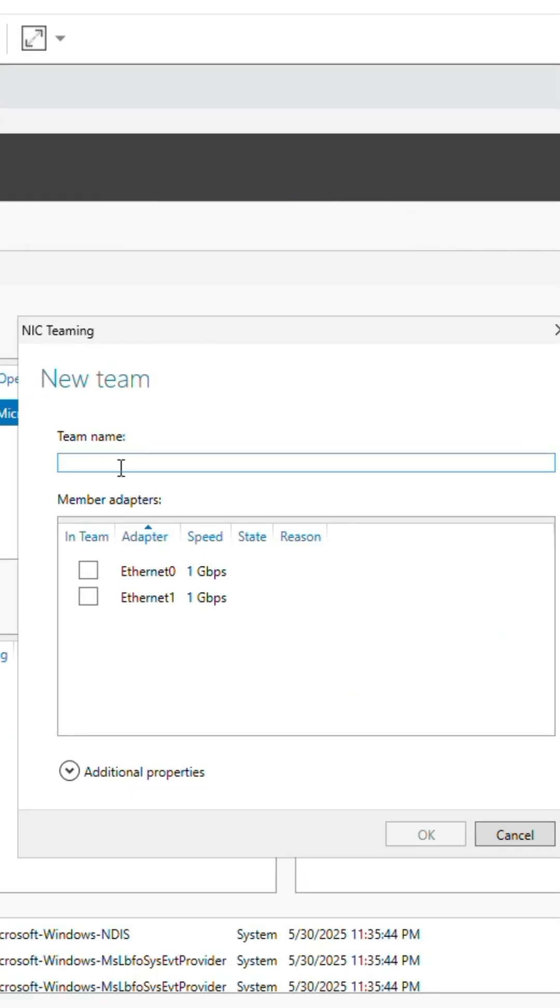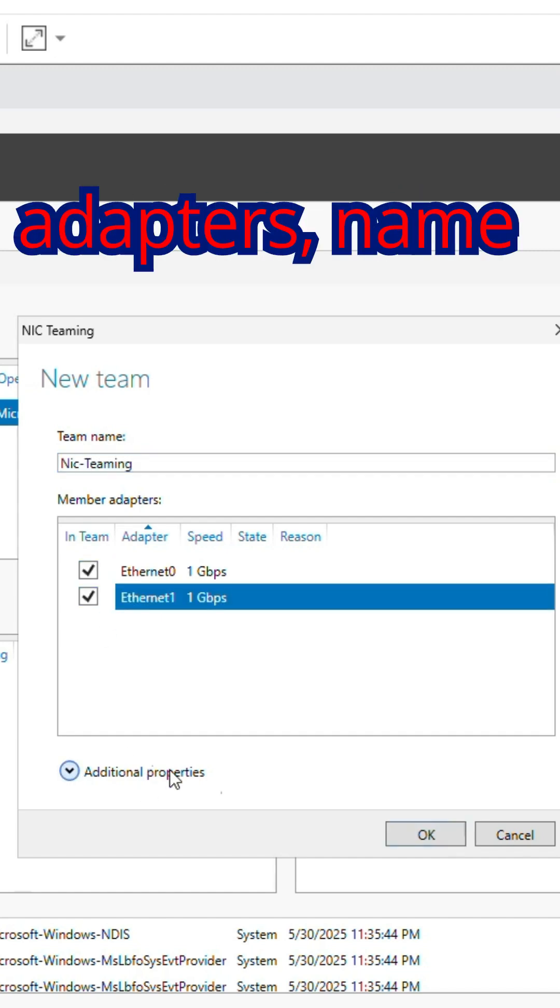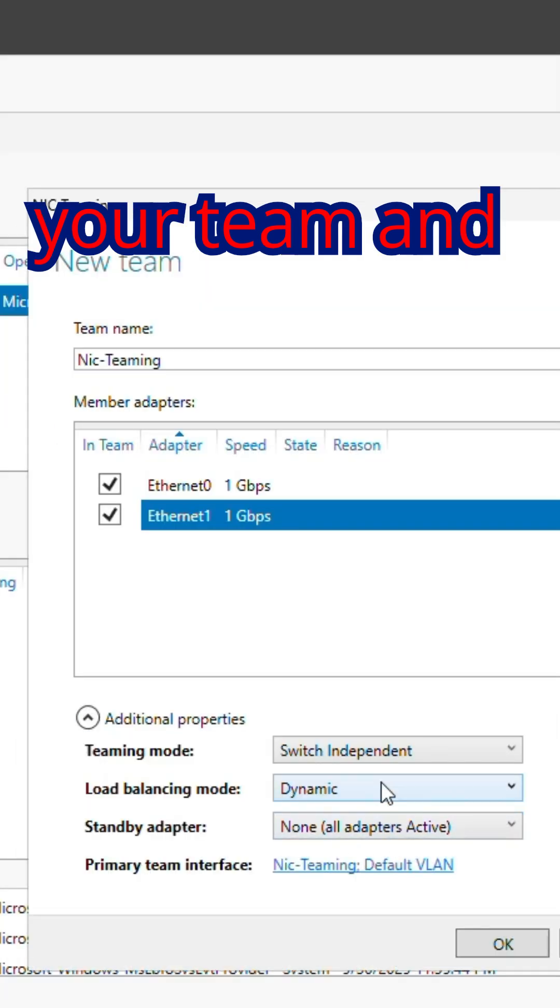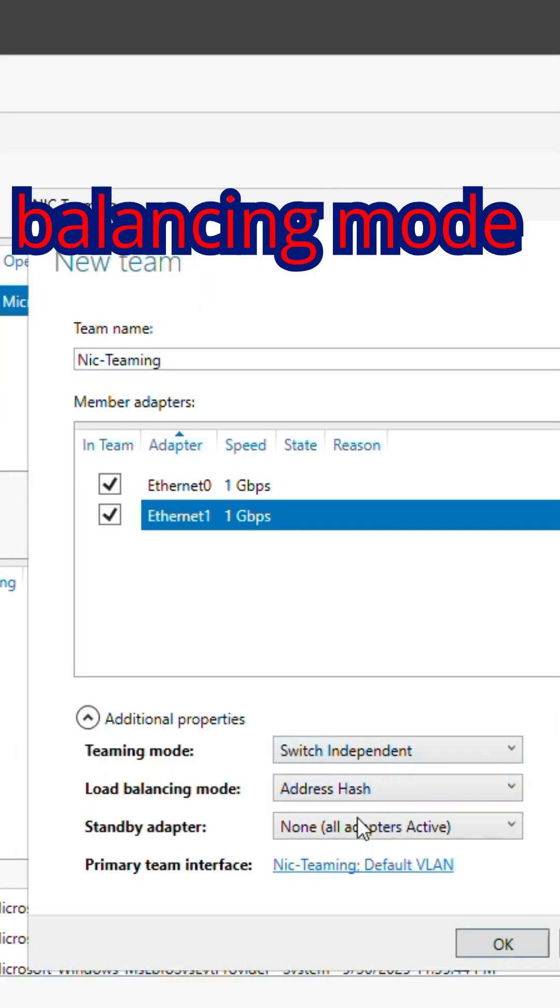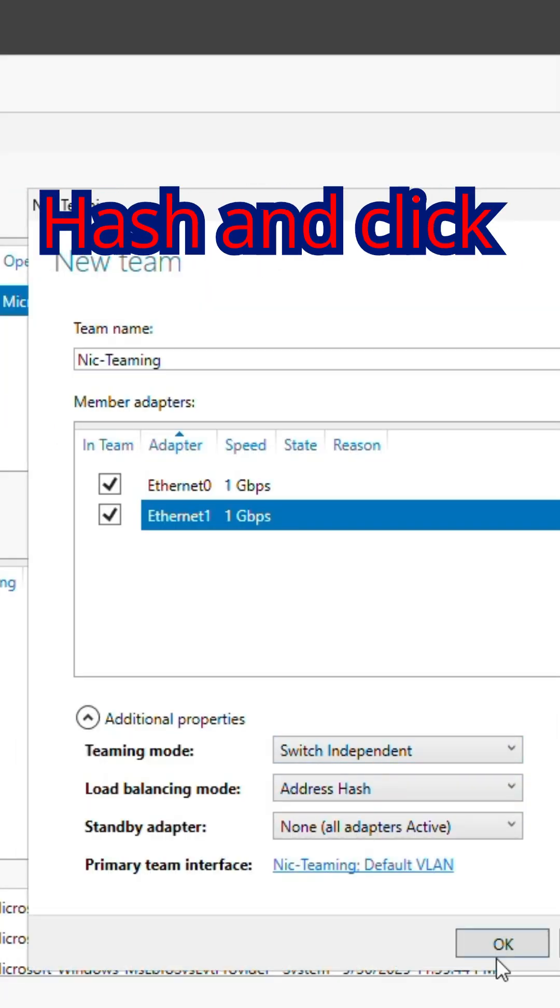Give the team a name like NIC teaming. Select both adapters, name your team, and change Load Balancing Mode to Address Hash and click OK.